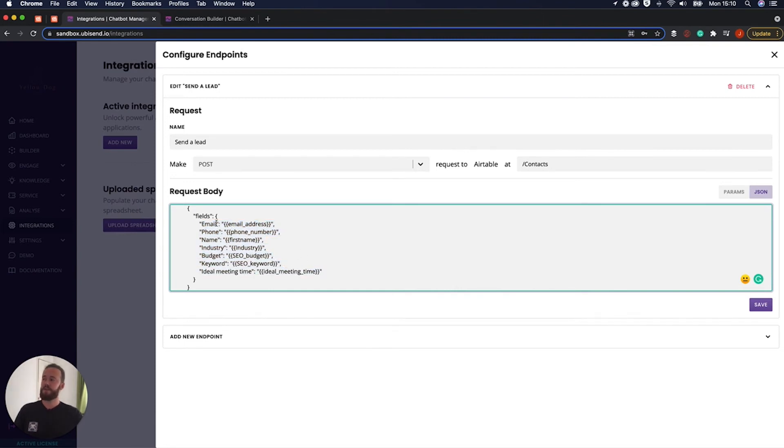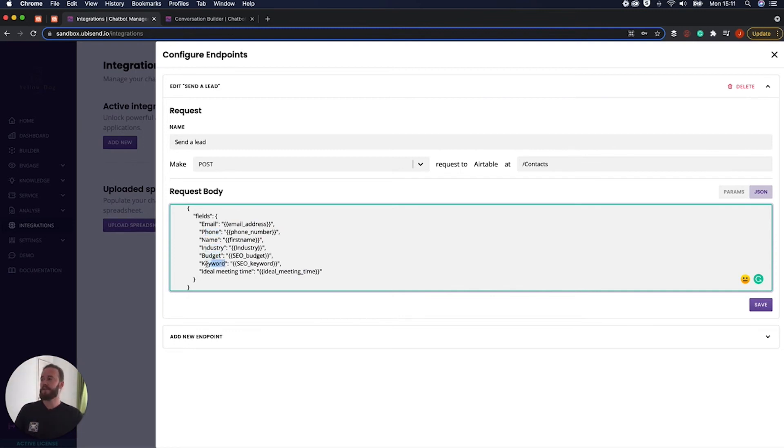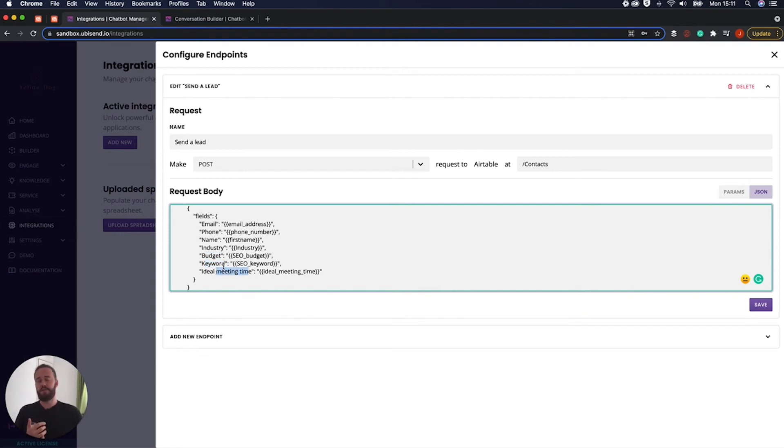And so we're going to update the email field. We're going to update the phone field, the name field, the industry field, the budget field, the keyword field, and the ideal meeting time. So these are all the fields that we're going to update.